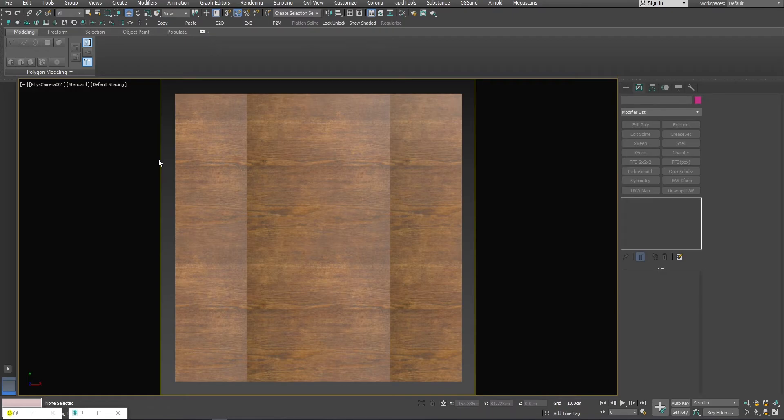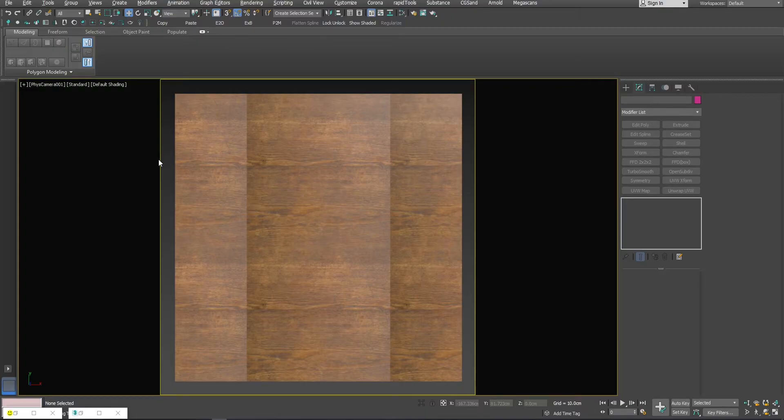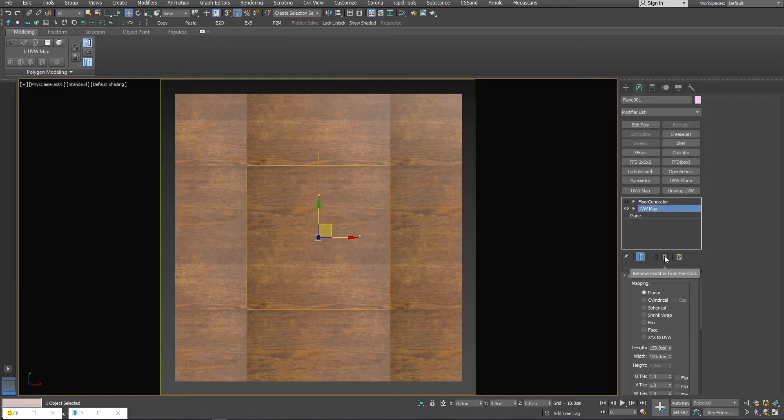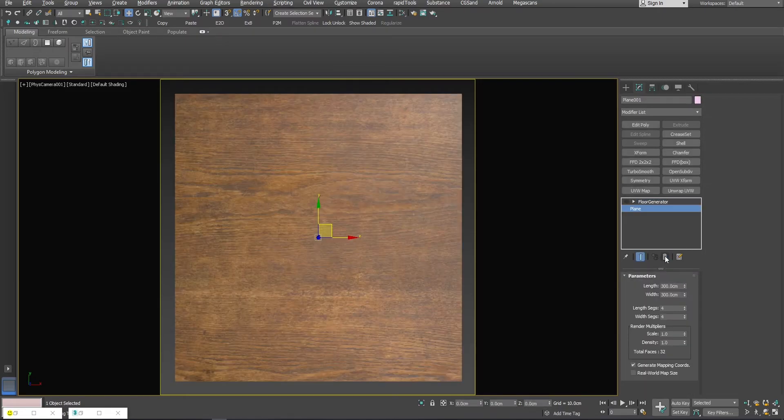But now I will show you the way that you can use this texture inside Max and do something nice with it. First, I will disable UVW map and enable Floor Generator again.